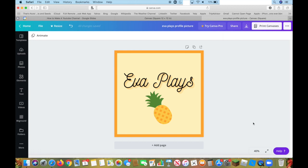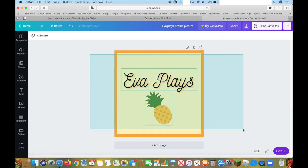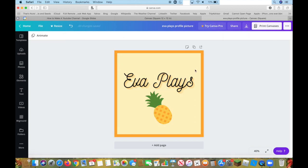I'm not going to download it because I just don't want to take up too much space on my computer. But yeah, that's basically how you use Canva.